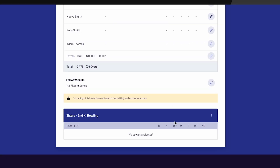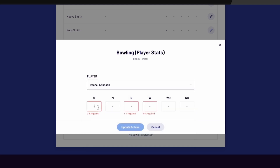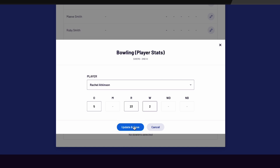To select bowlers for this innings, select the three dots and select Add Bowler. Select the bowler from the drop-down and enter the bowling statistics, including overs, runs, and wickets. Select Update and Save. Repeat this process to add all bowlers for this innings.